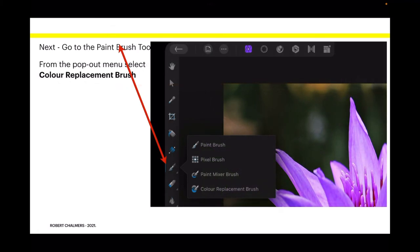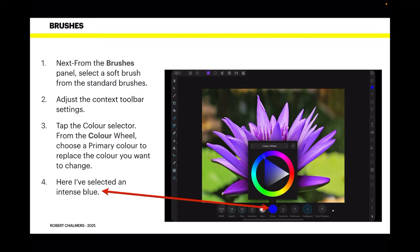Go to the paintbrush tool. From the pop-out menu, select colour replacement brush. From the brushes panel, select the soft brush from the standard brushes. Adjust the context toolbar settings. Tap the colour selector and from the colour wheel, choose a primary colour to replace the colour you want to change. Do this from the context toolbar — don't go up to the colour studio and select colours there, you will get lost. Do it from the context toolbar.